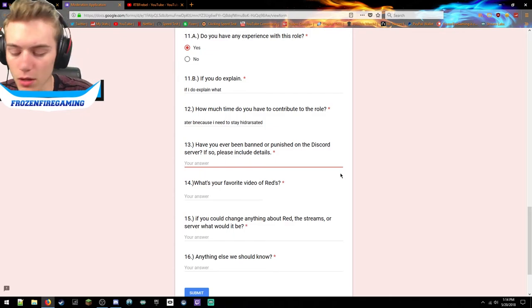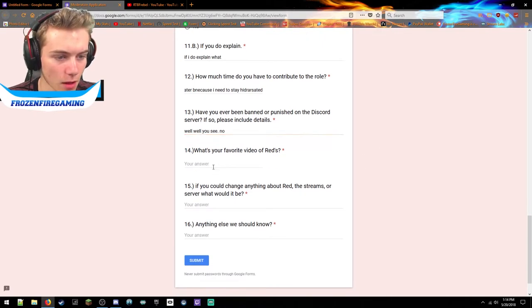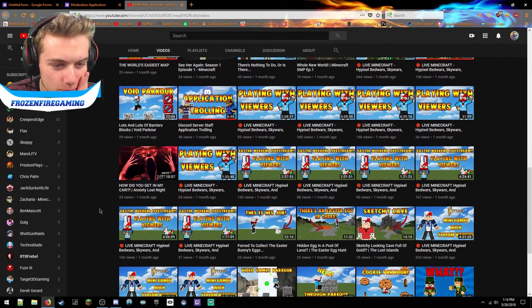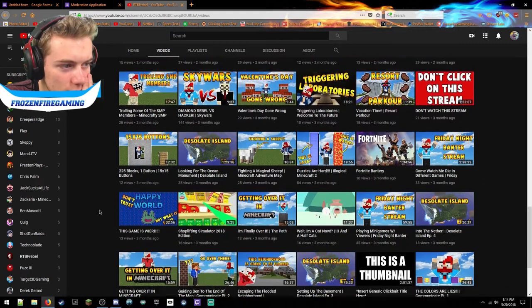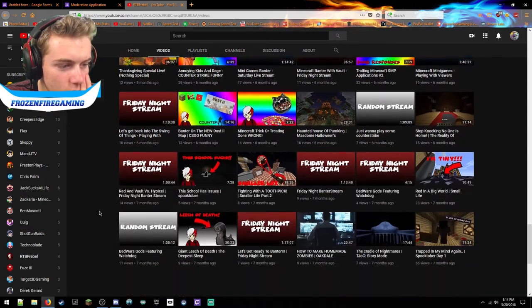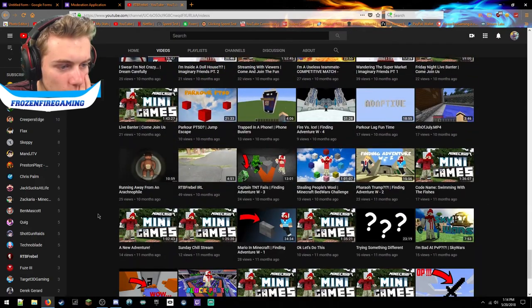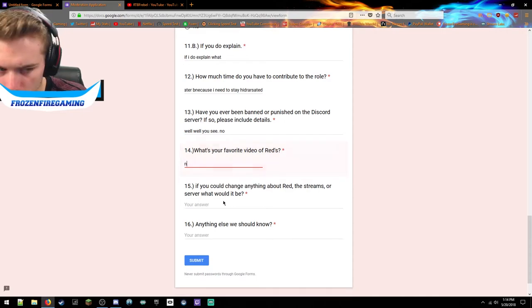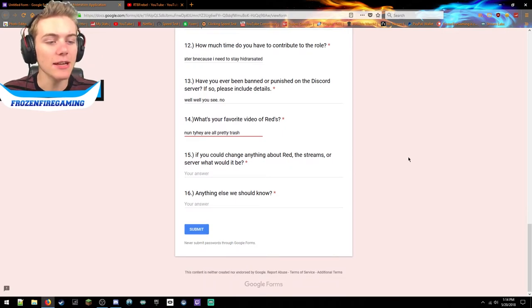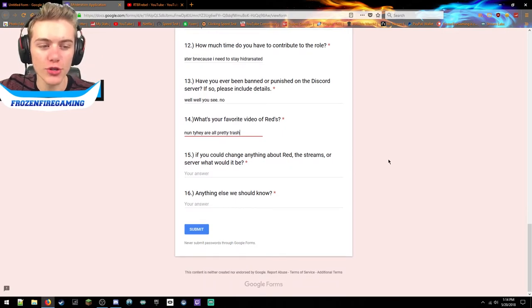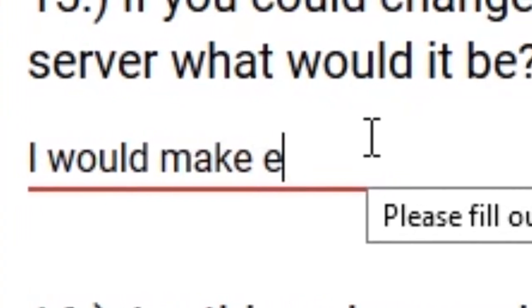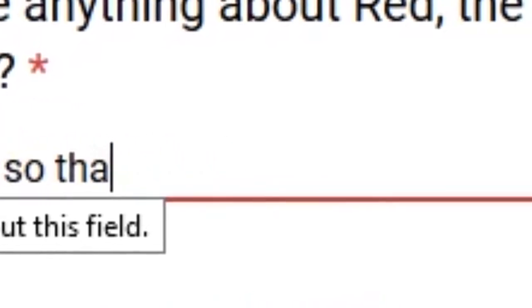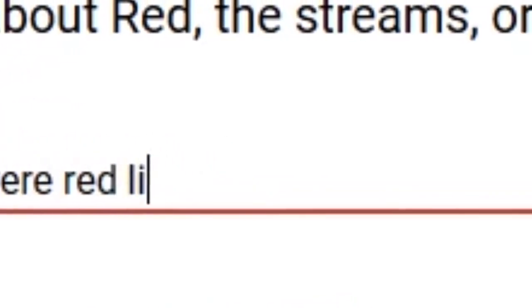What is your favorite Red video? Let's go here. Well, none, they are all pretty trash. I like it. If you could change anything about Red, the streams, or the server, what would it be? I would make everyone bleed so that they were red like you, but I wouldn't hurt anyone. Alright, it's perfect.